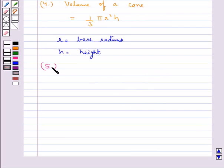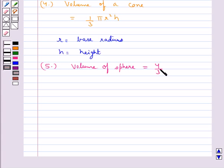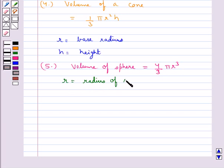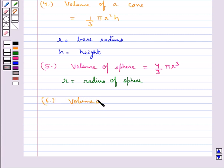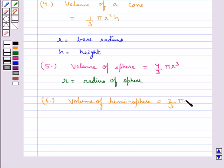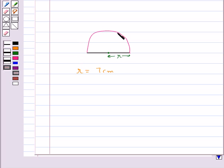The formula for the volume of a sphere is (4/3) π R³, where R is the radius of the sphere. The formula for the volume of a hemisphere is (2/3) π R³, which is half the volume of a sphere.